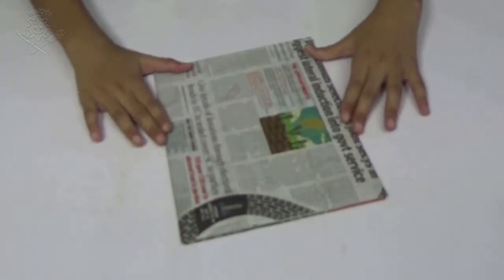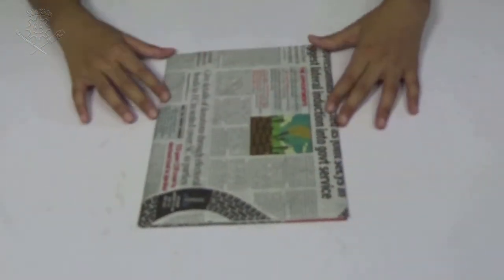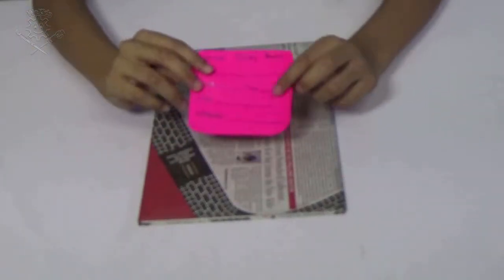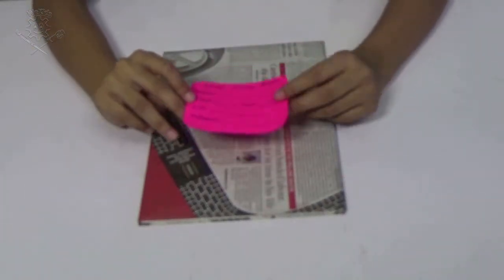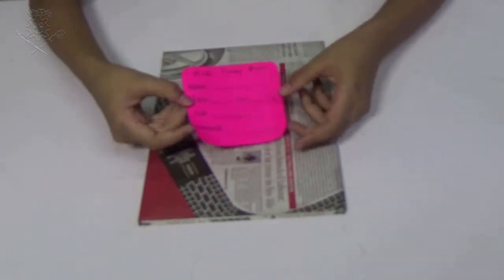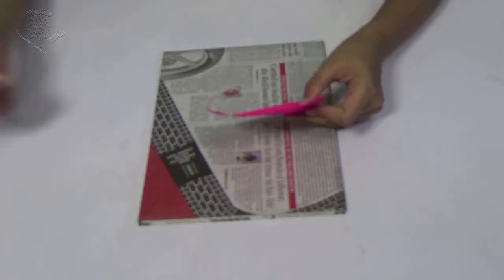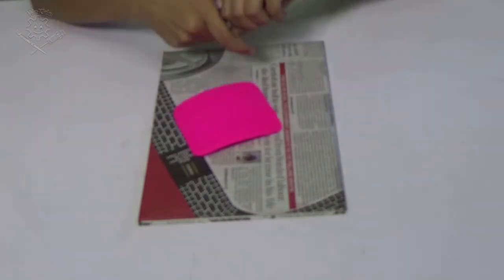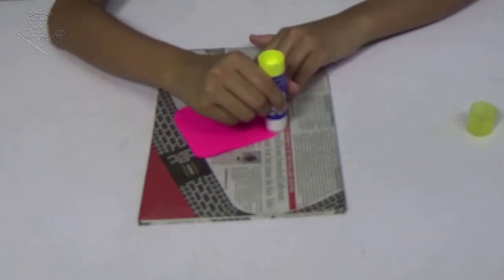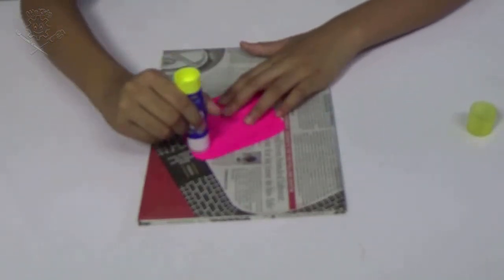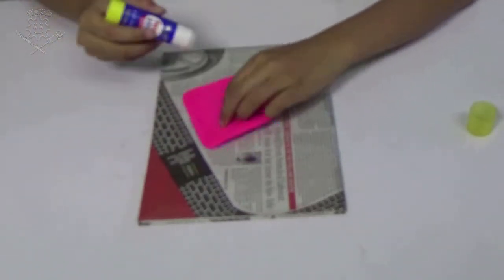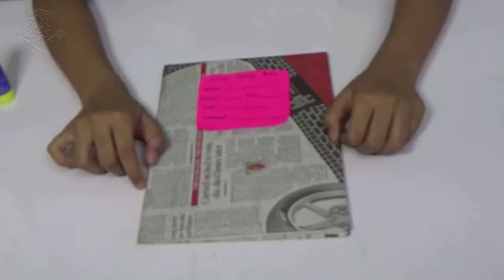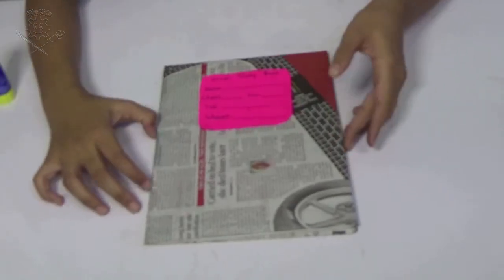And your book covering is ready. Cut out a paper and write your name, section, class, school name and all things which you need to label your book. Then you can stick it on your book and your book is ready.